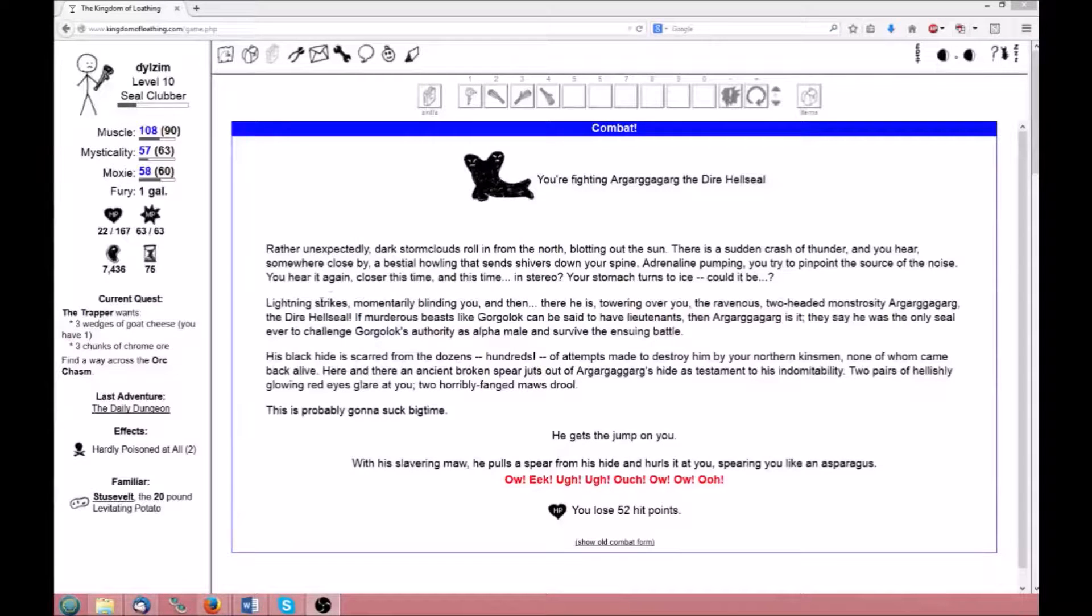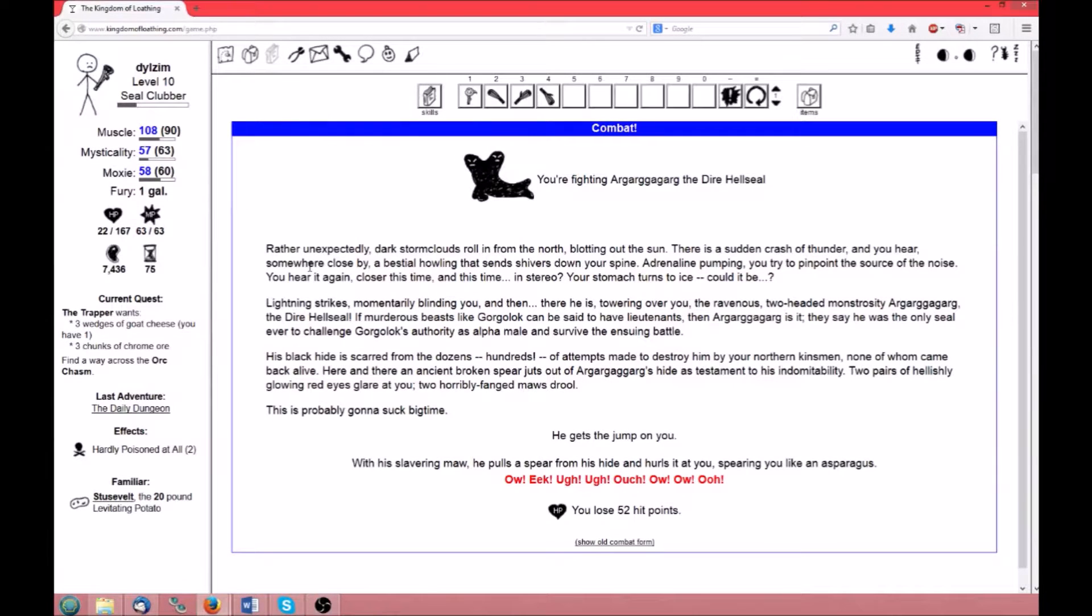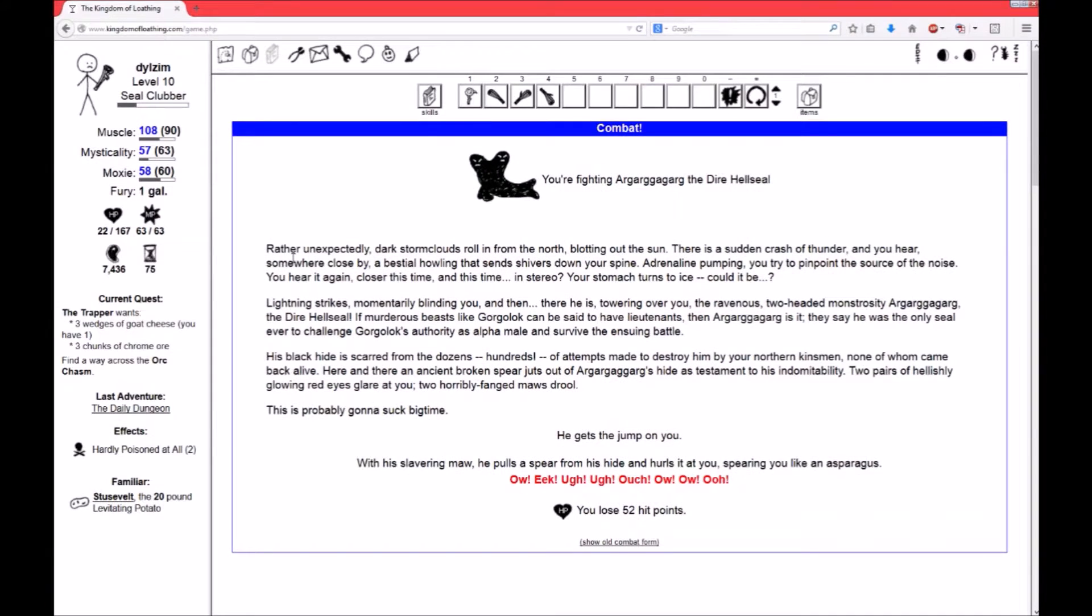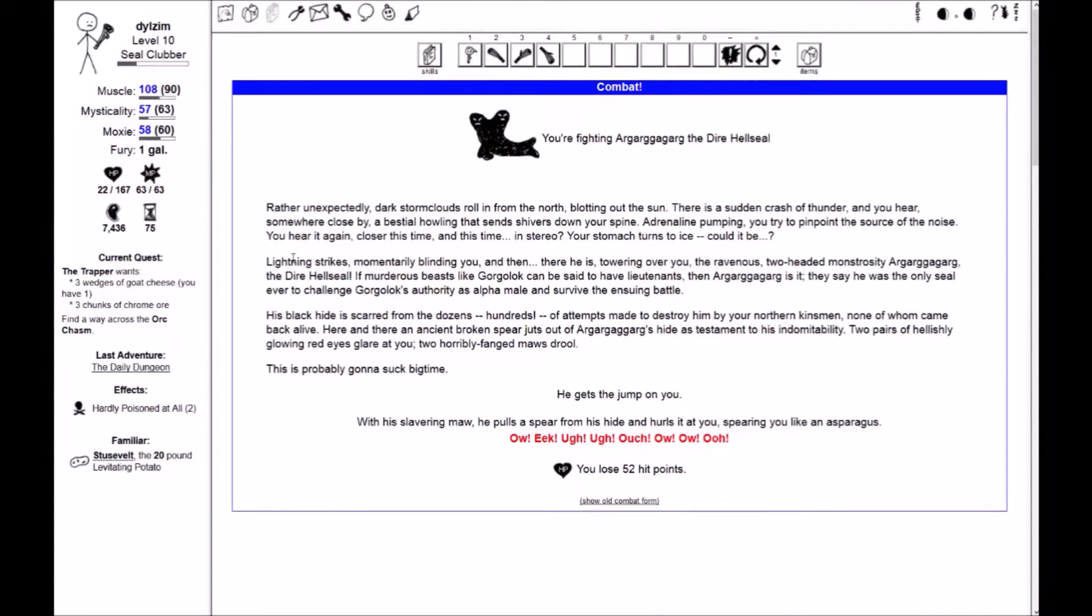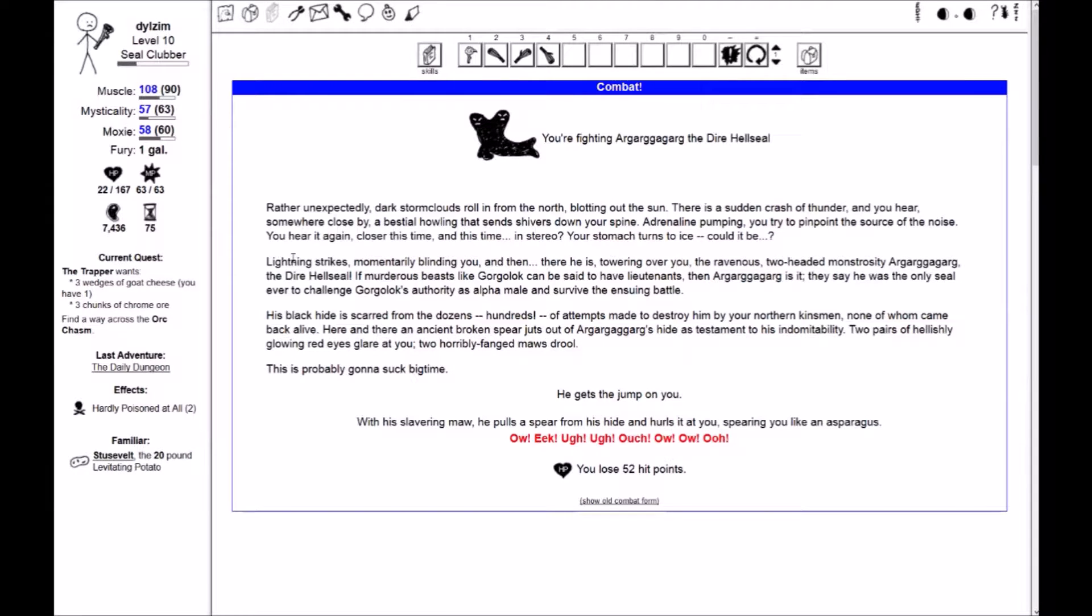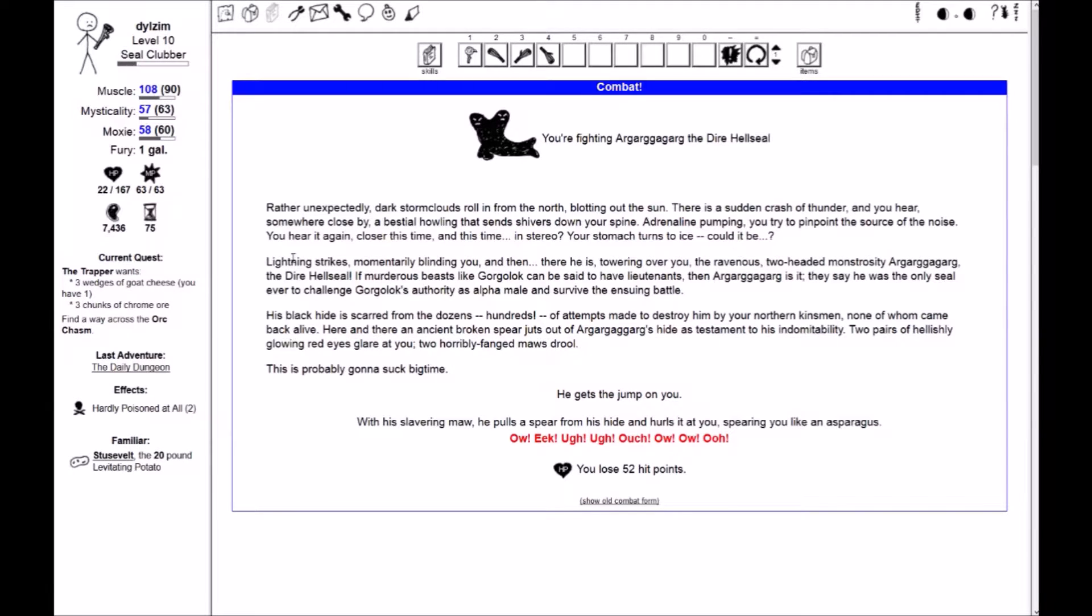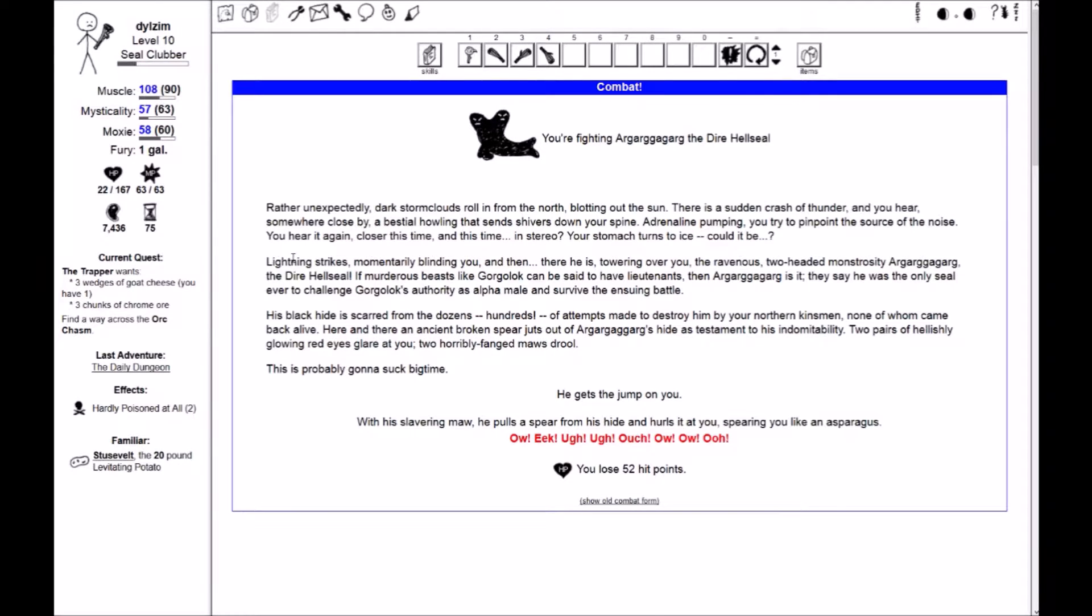Hello, hello, hello, and welcome back to Dilzim's Let's Play of the Kingdom of Loathing. I was in the middle of doing my daily dungeon when I ran across something you actually need to see. As you can see, I am fighting Argargargarg, the dire hell seal. Rather unexpectedly, dark storm clouds roll in from the north, blotting out the sun. There's a sudden crash of thunder.